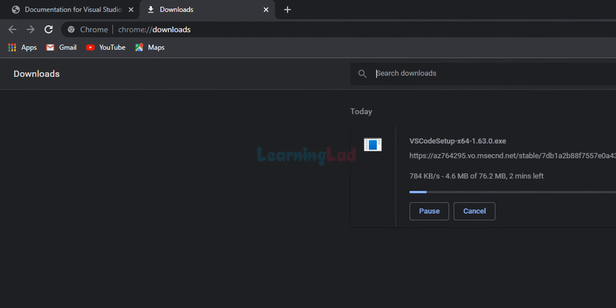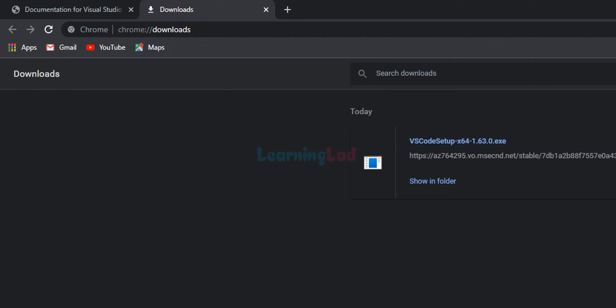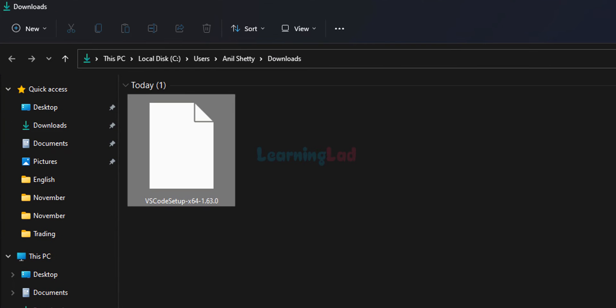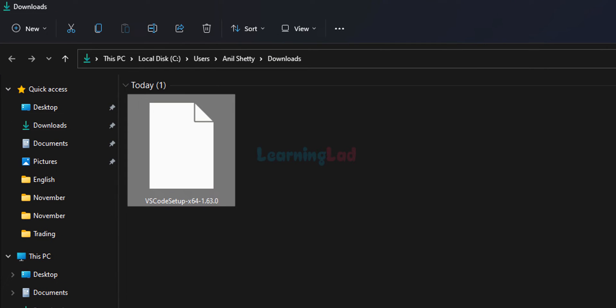Now we just have to wait for this download to finish. Okay. Now the download is complete. We will click on this show in folder option, which will open up the folder where the downloaded file has been saved.